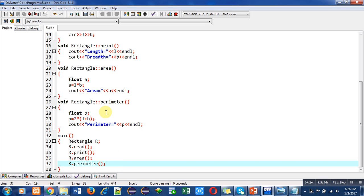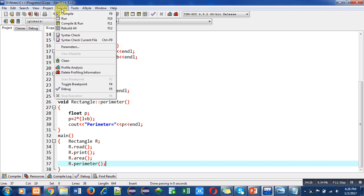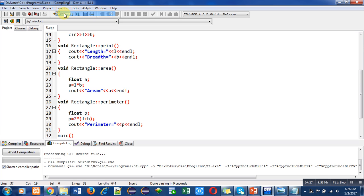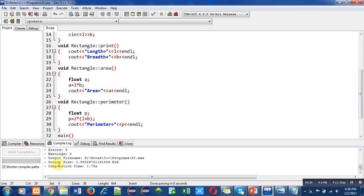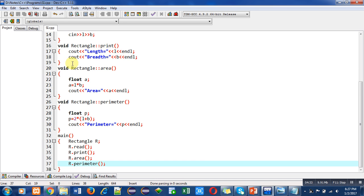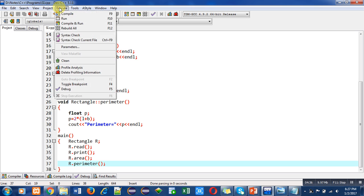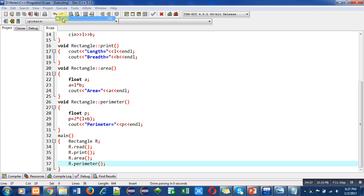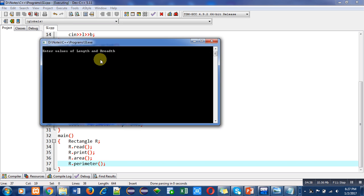After this explanation, now I am compiling this code. You can see that the number of errors and warnings are zero, so now I am executing this code.